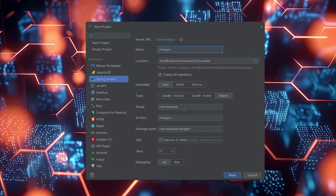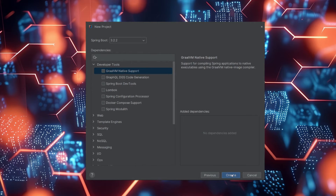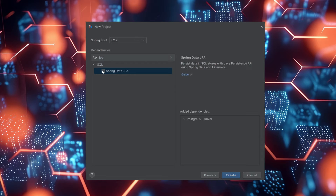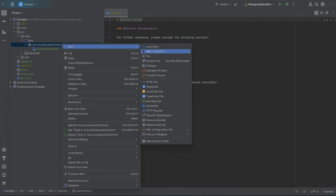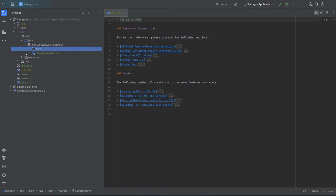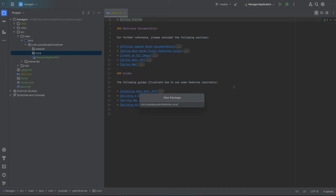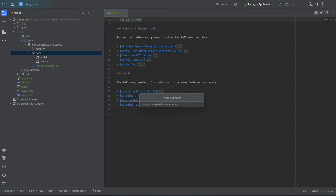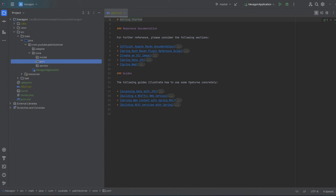The first step is to set up our Spring Boot project. For this simple example, we need PostgreSQL, Spring Data JPA, Spring Web, and Lombok as dependencies. You will find a link to the project's GitHub repository in the description. Now that our project is ready, let's create the base package structure: core and adapter. The core package includes three sub-packages — model for the domain model, service for the business logic, and port for the ports.